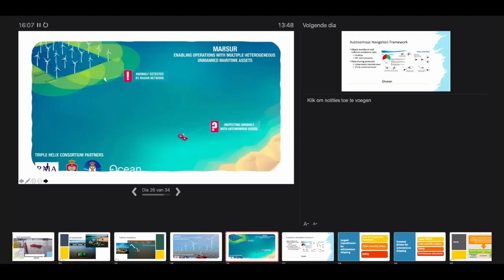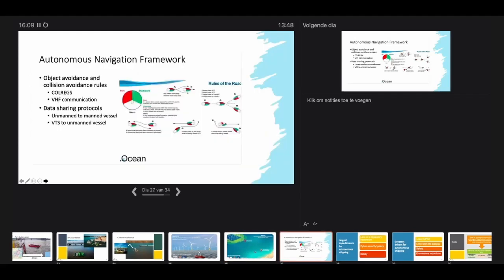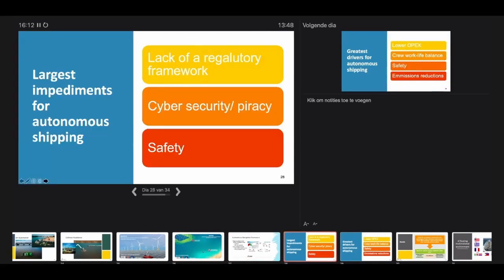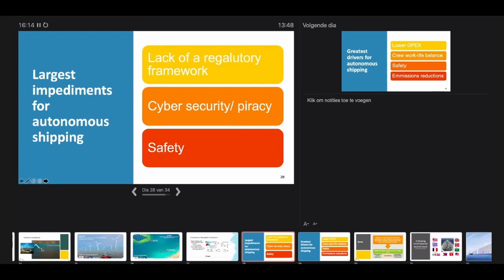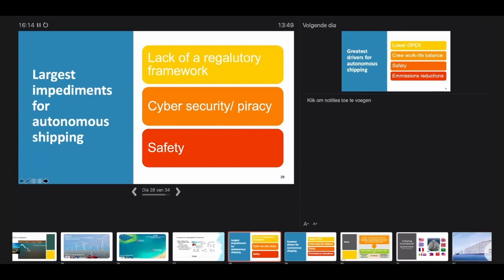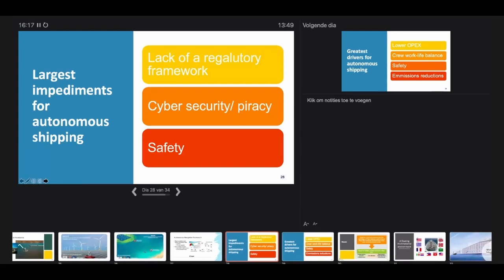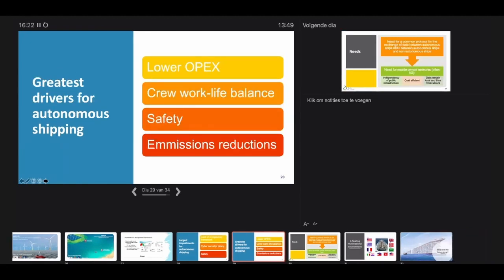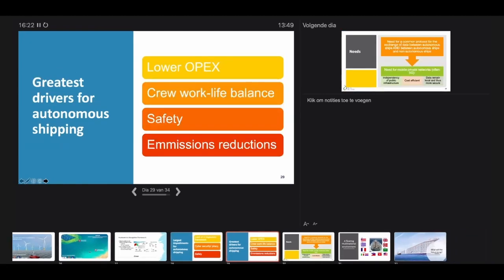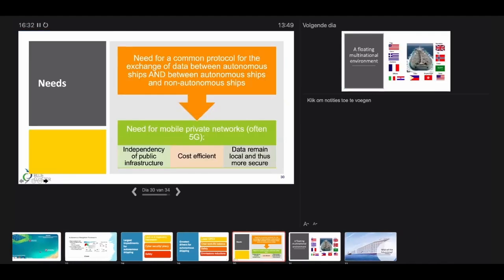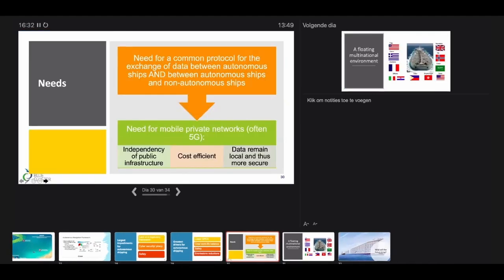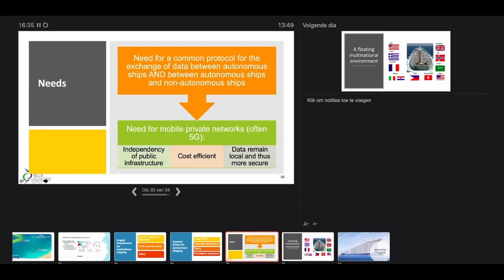What are the largest impediments for autonomous shipping? Lack of regulatory framework, cyber security issues, piracy, and safety issues. The greatest drivers are low ROPEX, but also crew work-life balance, safety, and emission reductions. The biggest needs now are a common protocol for exchange of data between autonomous ships amongst themselves and between autonomous ships and non-autonomous ships. That's a pleading for 5G networks.